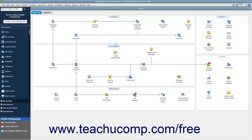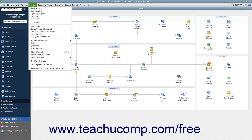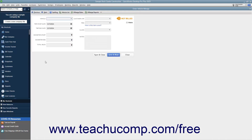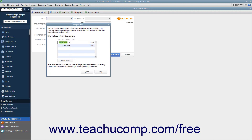To enter vehicle mileage if using basic mileage tracking in QuickBooks, select Company, Track Vehicle Mileage from the menu bar to launch the Enter Vehicle Mileage window. If needed, to specify mileage rates, click the Mileage Rates button at the top of the Enter Vehicle Mileage window to open the Mileage Rates dialog box.